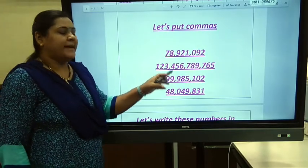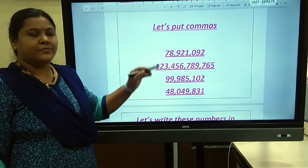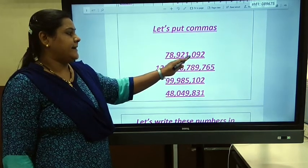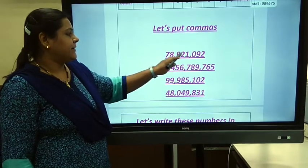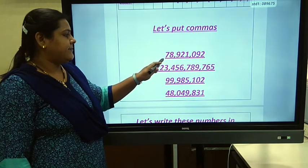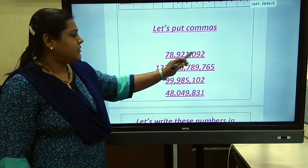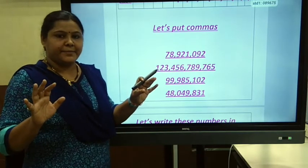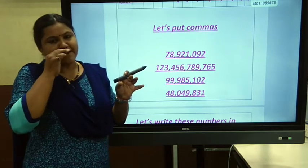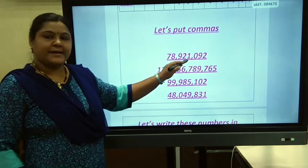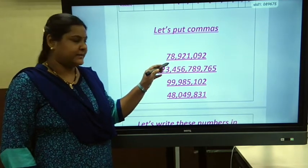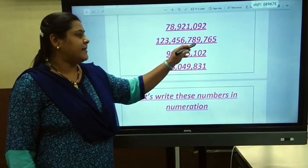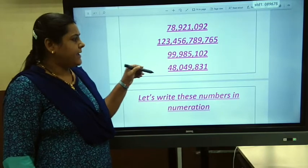Let's put commas. We'll see how commas are applied in the international system. In international numbers, ones, tens, and hundreds form the units period. Then the thousands period, and then the millions period. In the Indian system, we put a comma after hundreds and then every two digits. But in the international system, we put a comma after every three digits.